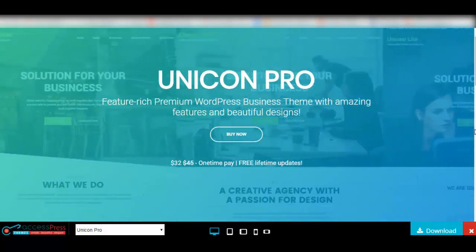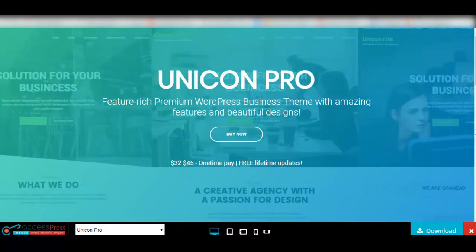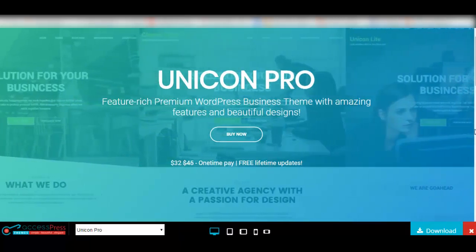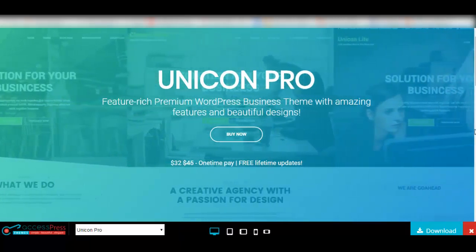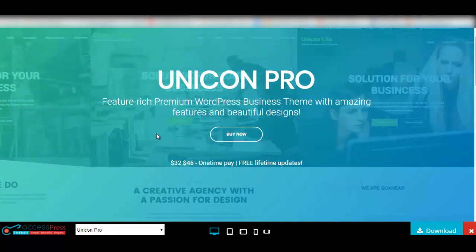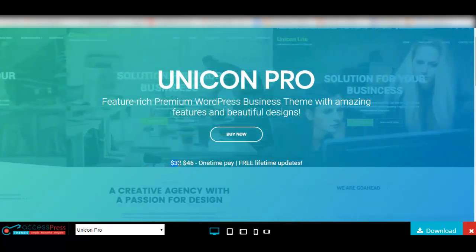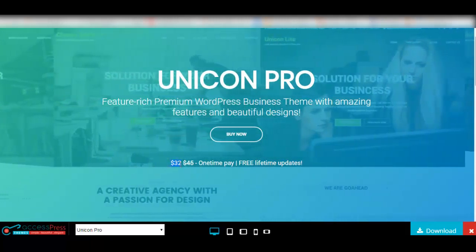Not to forget, the support of this theme is provided by the theme developers itself and this theme is now available at just $32 for you.